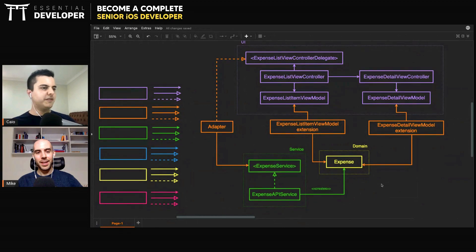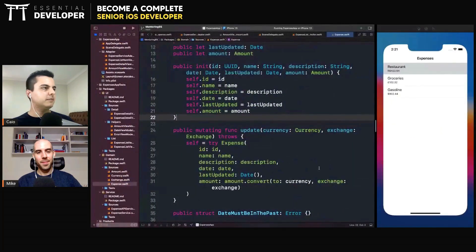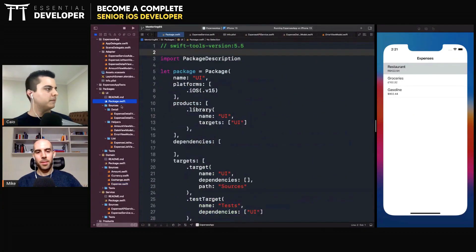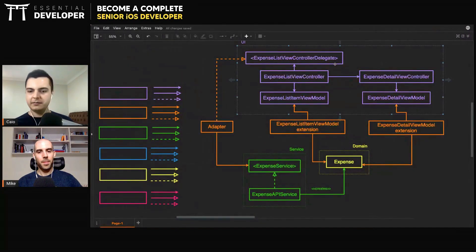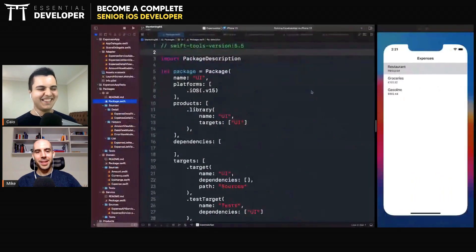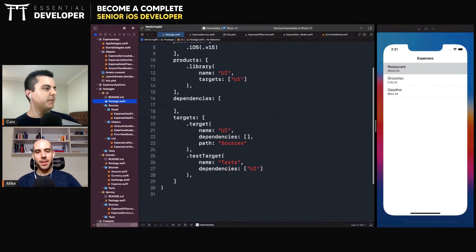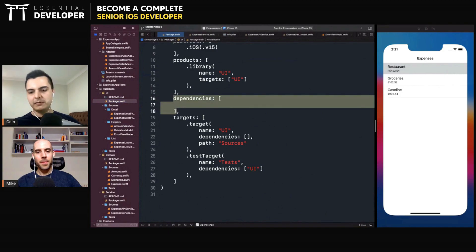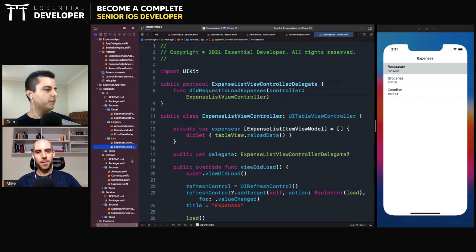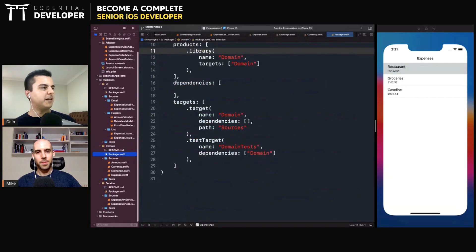I have a project here with exactly this setup. In the project we have a UI package with all the UI components — the purple components, let's call it purple. As you can see, it has no dependencies. It doesn't depend on any other module. It's a standalone UI module that can be reused in isolation. It contains the detail view controller, the list view controller, and the view models.